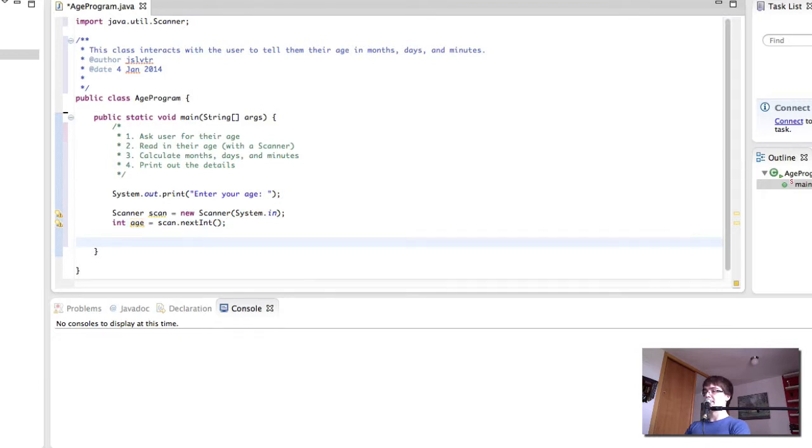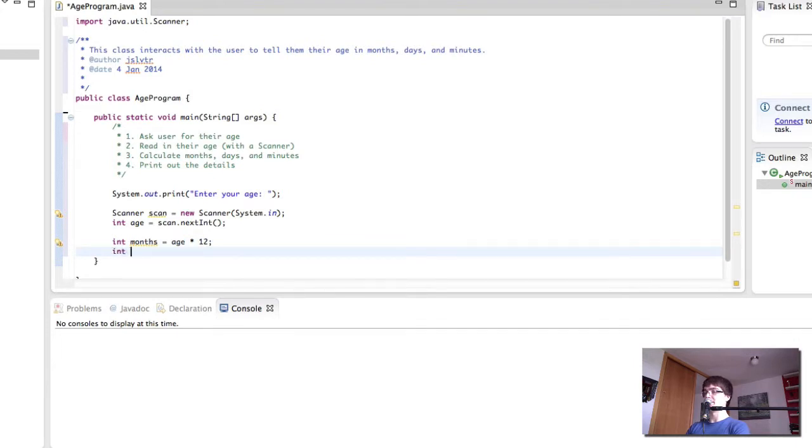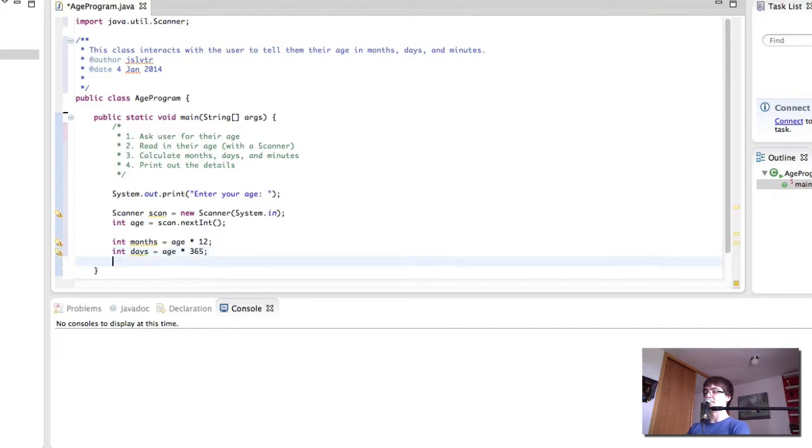After that we simply calculate months, days and minutes. Age times 12 would give us the months because there's 12 months in a year. Age times 365 would give us the number of days since there's 365 days in a year.